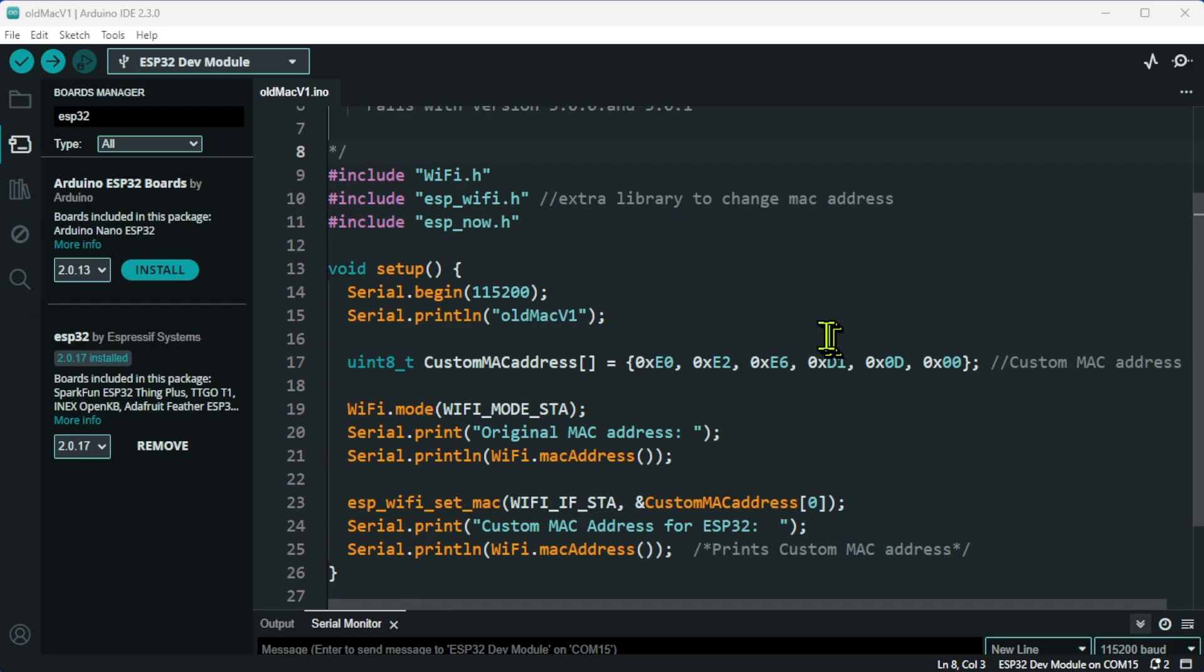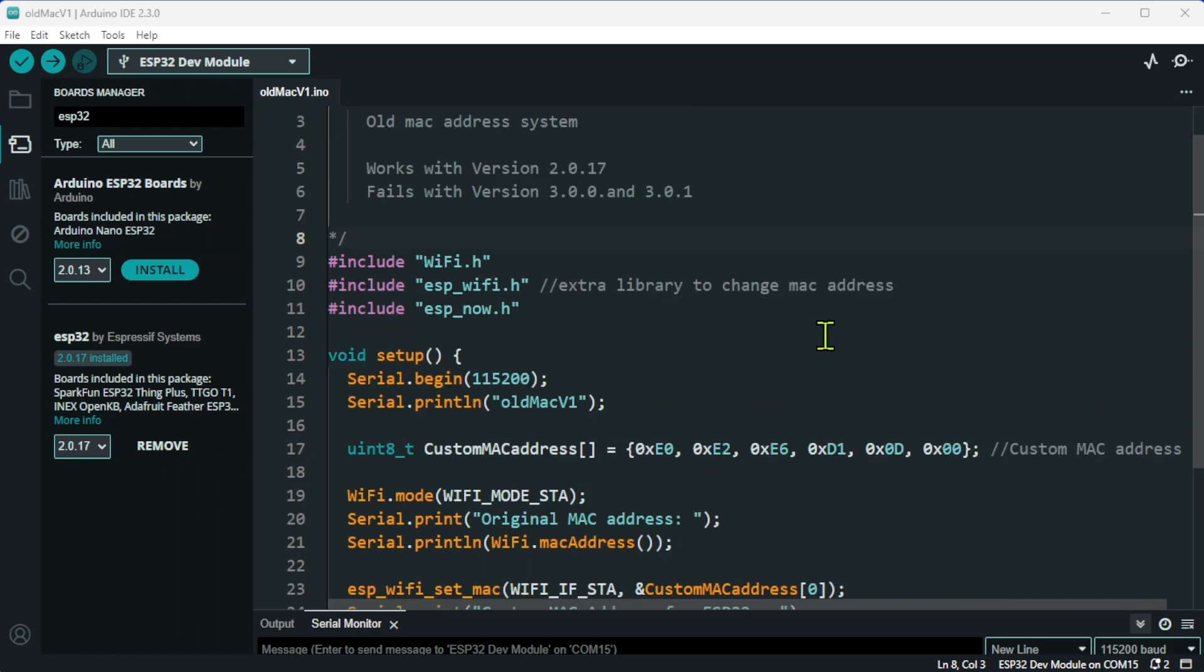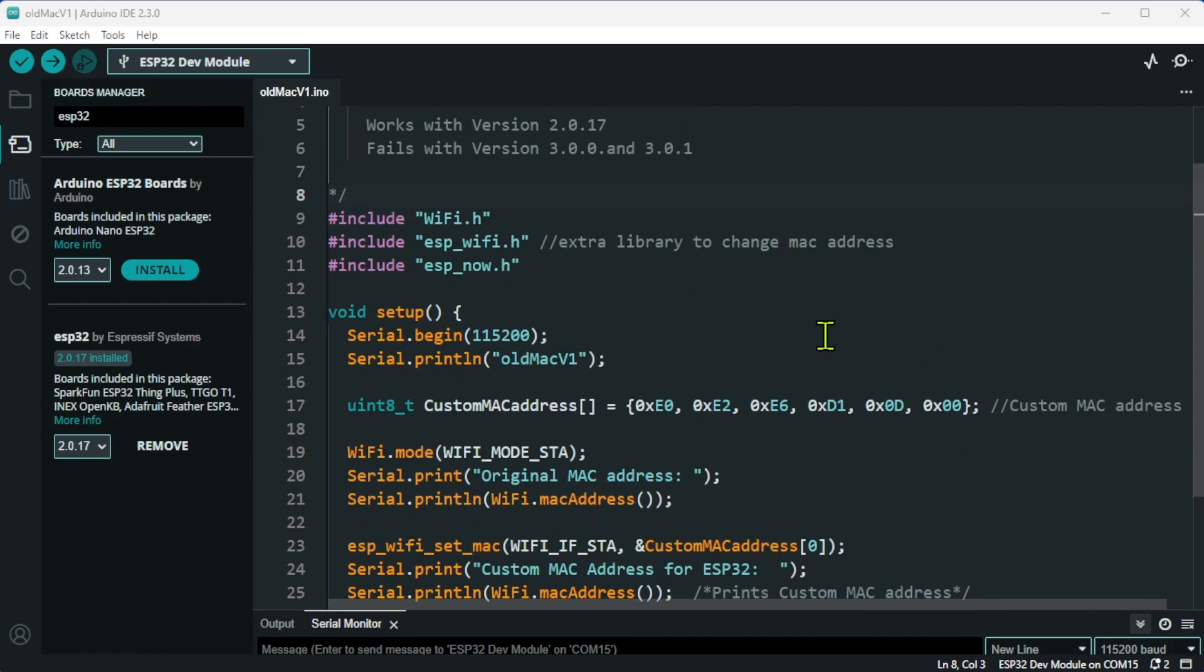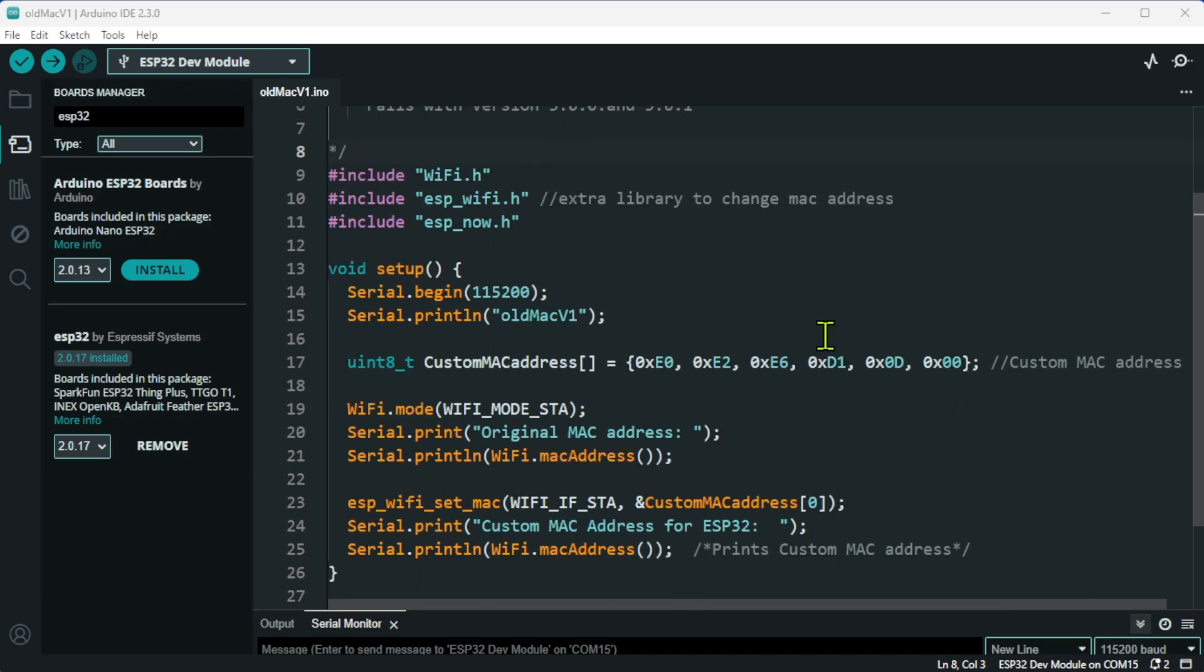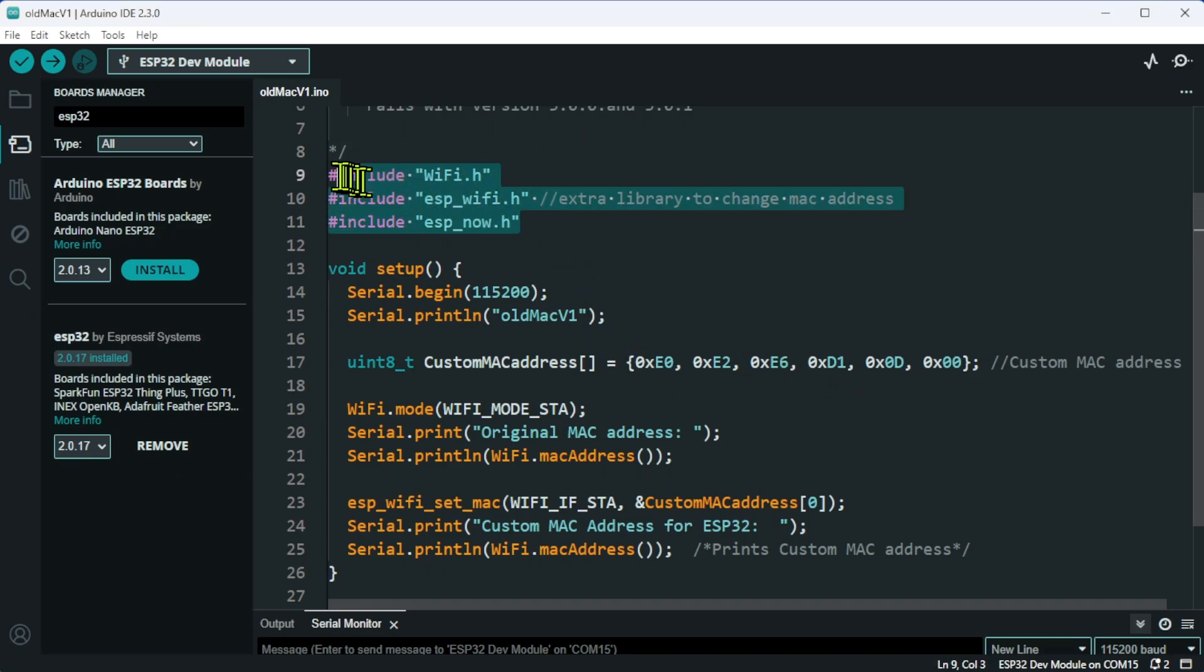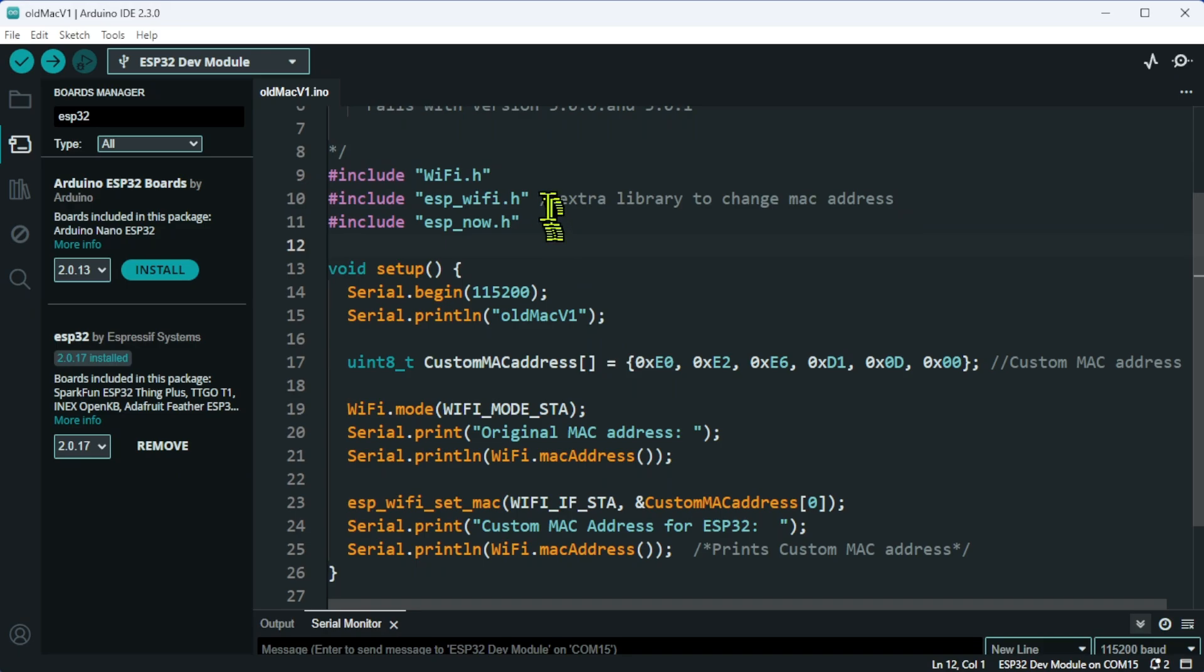I've created a sketch that shows how to set up the custom MAC address. This is the way that it is shown in most tutorials when you look around the web. All I've done is included a few libraries. This particular library, ESP_wifi, was required to change the MAC address.